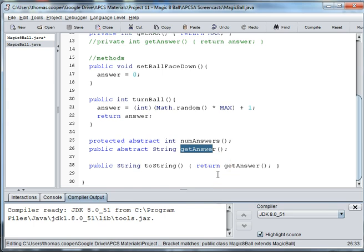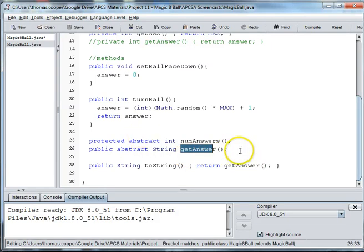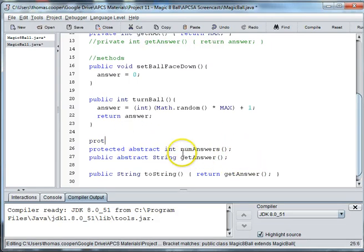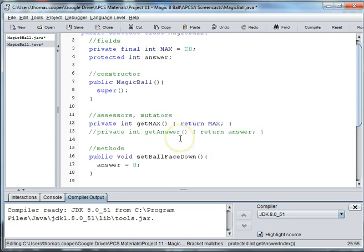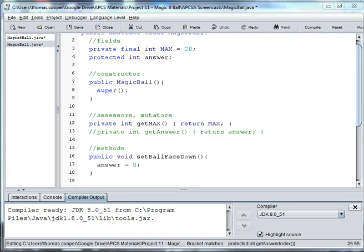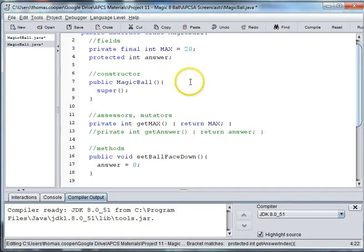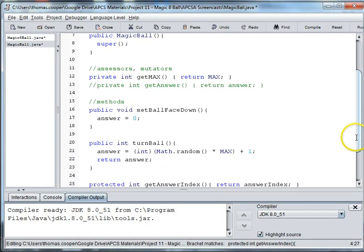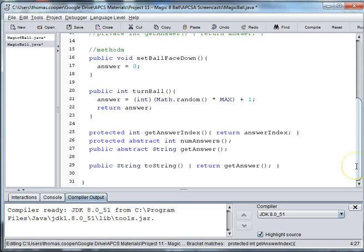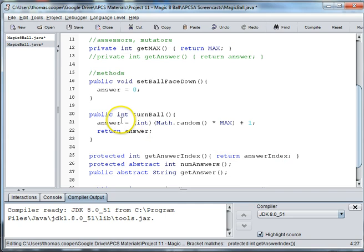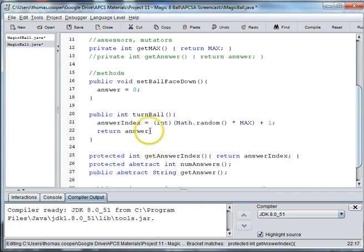Because one is going to return the answer and one is going to return the index of the answer. So let's add another one here that says protected int getAnswerIndex. And we're going to return answerIndex. Let's just go ahead and change it so there's no confusion about the answer, which is going to be the text, and the index to the array. So here this is going to be answerIndex, and returning answerIndex.